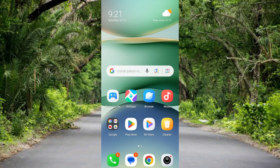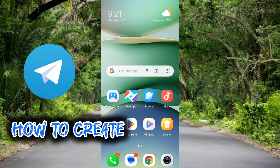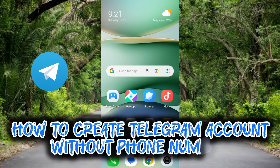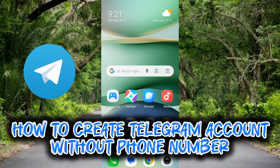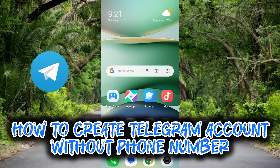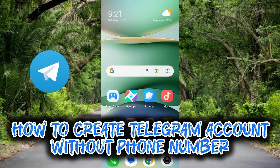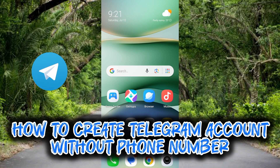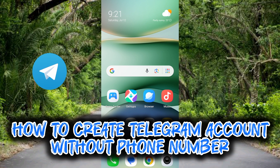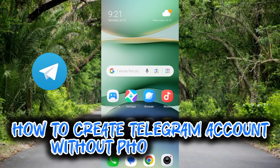Creating a Telegram account typically requires a phone number for verification. However, there is an alternative method — in this guide I will show you how you can create a Telegram account with your email address without any phone number. It's very easy to do, just make sure you follow along to the end.